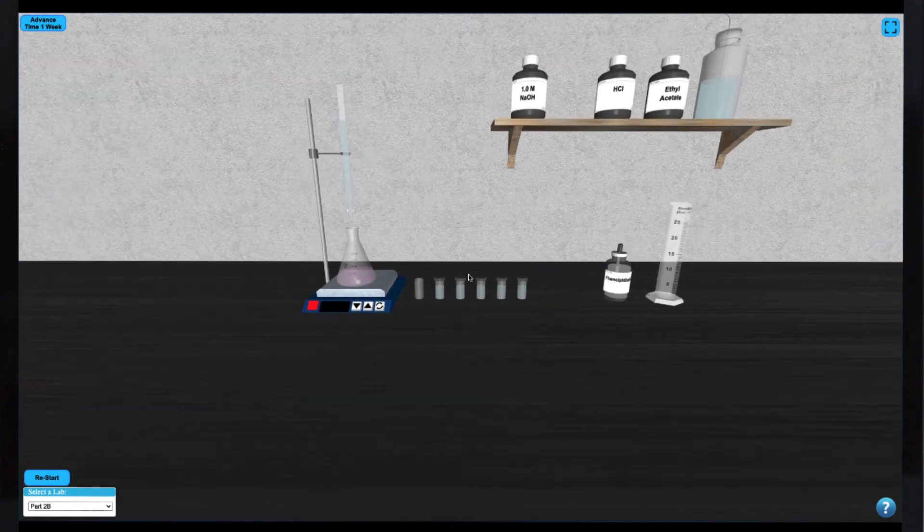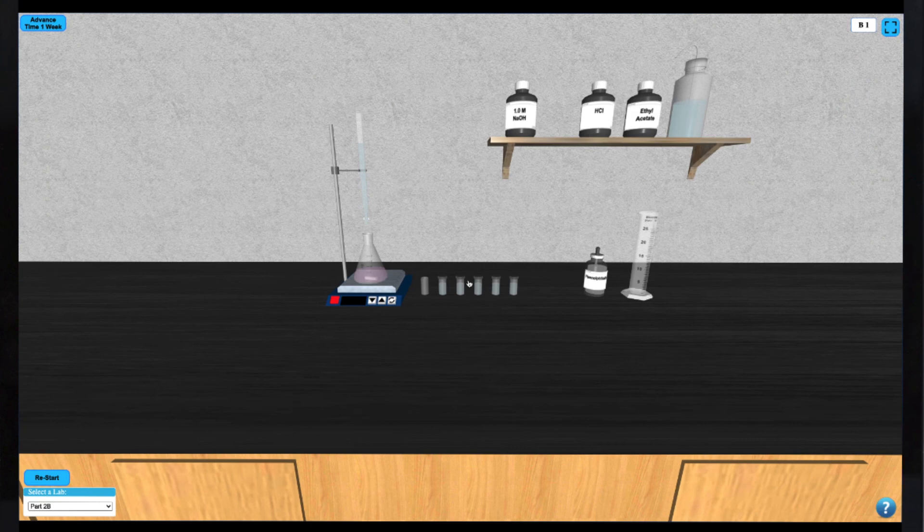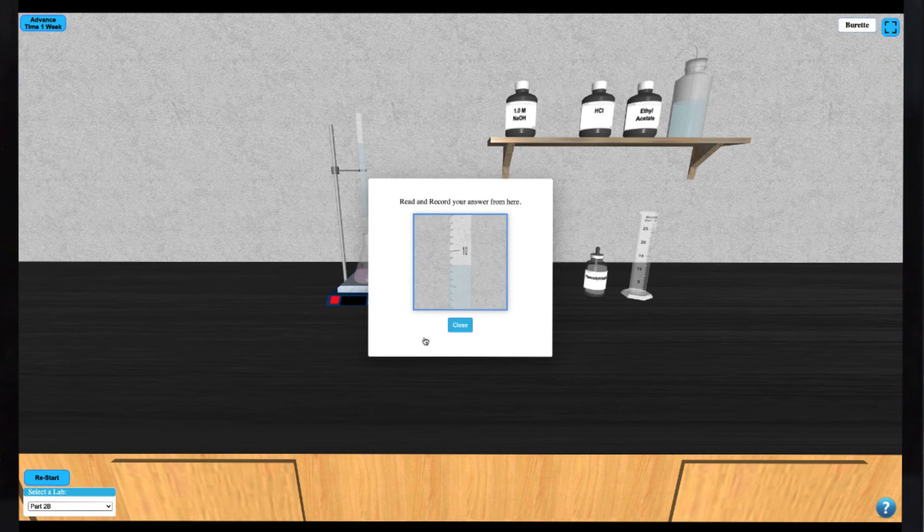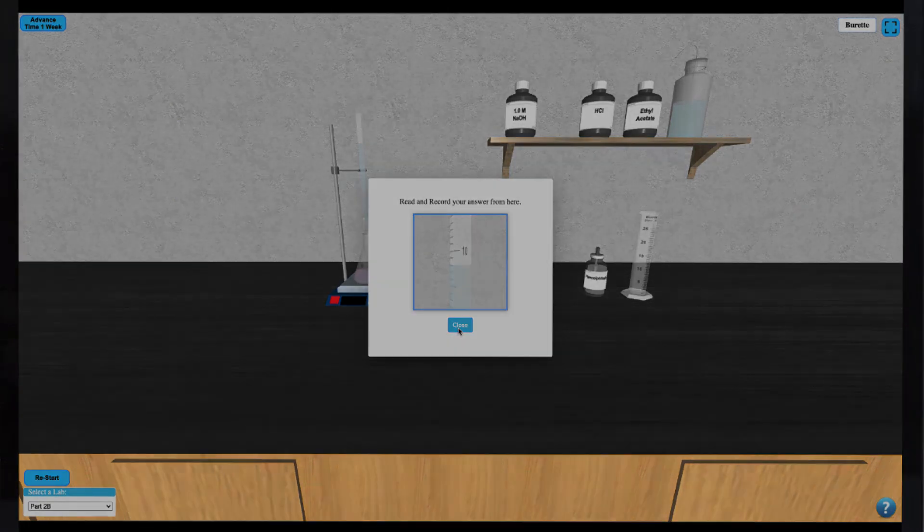At this point, you may click on the burette to take your final volume reading. Repeat this procedure for each of your vials, taking note of your burette volumes for each.